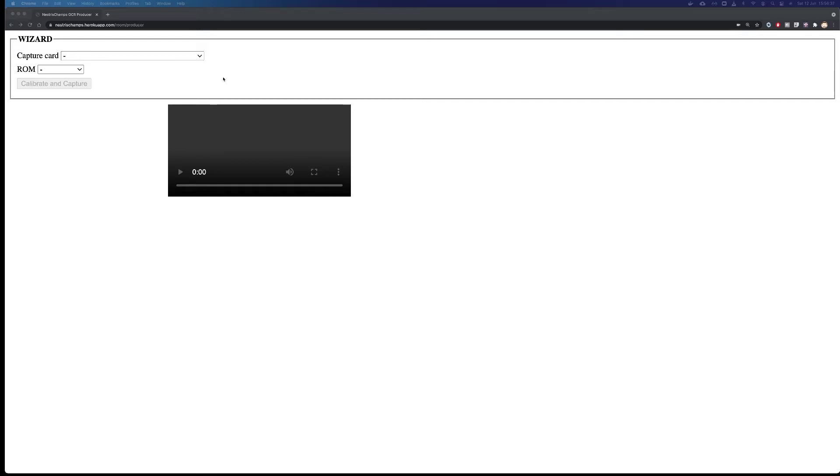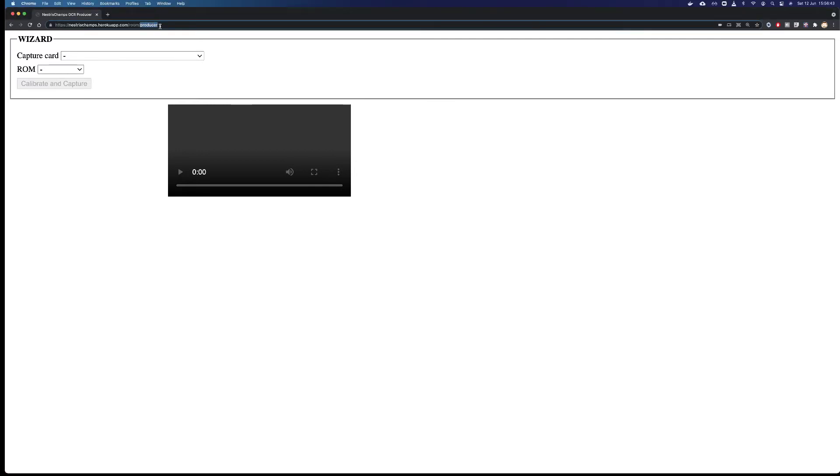Hi, in this video we are going over the calibration process for Nestris Champs. The first thing you need to do to use Nestris Champs is visit this URL: https://nestrischamps.herokuapp.com/room/producer.